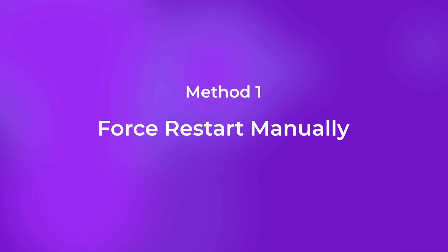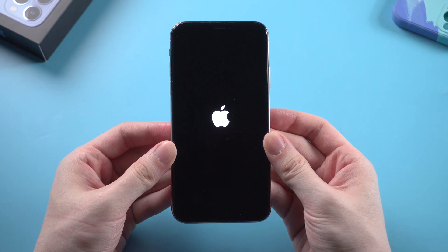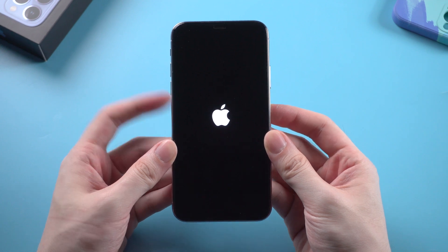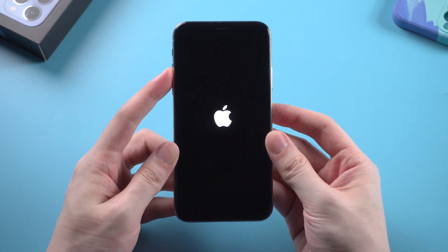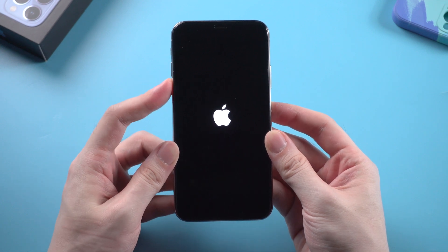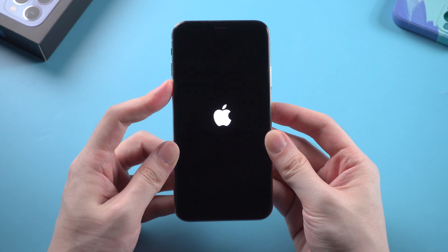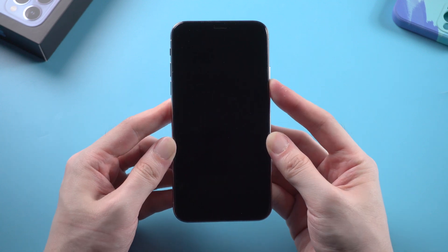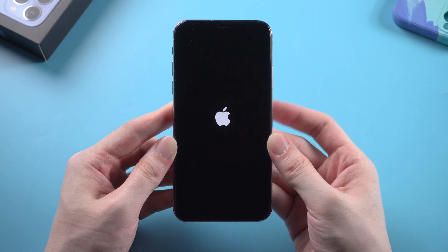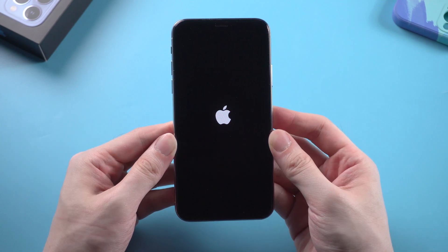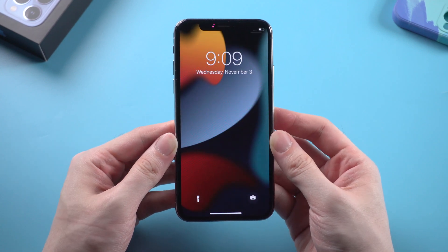The first method is very common and useful: force restart your iPhone manually. For iPhone X, to force restart, just press and release the volume up button, then press and release the volume down button, then press and hold the side button until the iPhone reboots. That's it. You should definitely try this first.